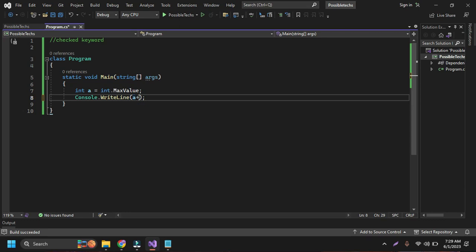If I want to add some value here into the a value, we have already displayed the maximum integer value and again we are adding some value there.